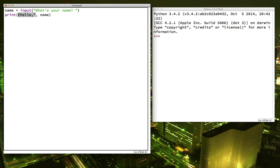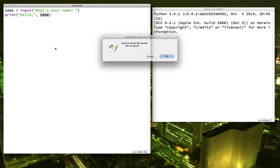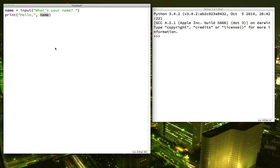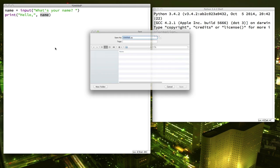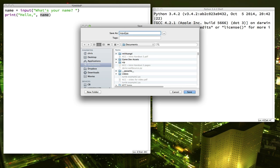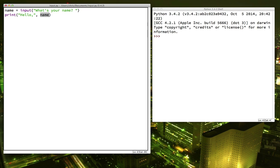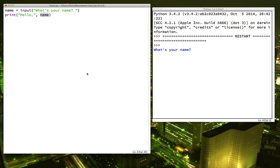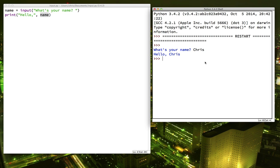So I'm going to print out this part in quotes, saying hello, and then whatever the variable name is equal to. So let's run it and see what happens. What's your name? There we go.